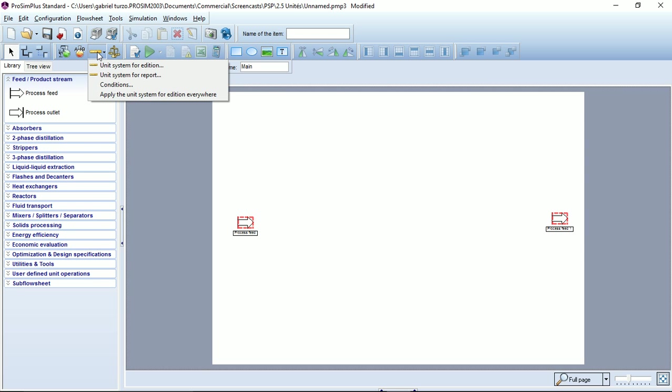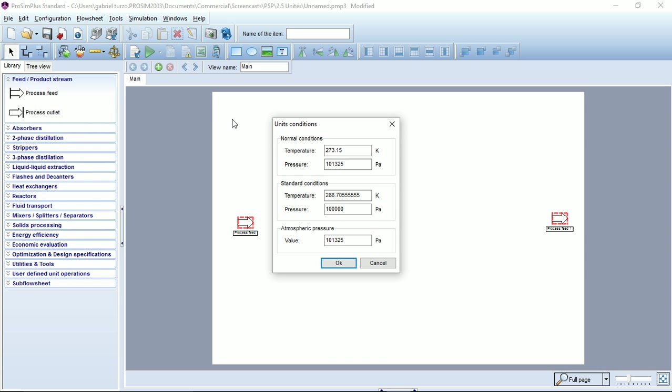The last option here is the conditions option, where you can set the values of the temperature and the pressure for the normal conditions, the standard conditions, and you can also set the atmospheric pressure for this particular simulation.